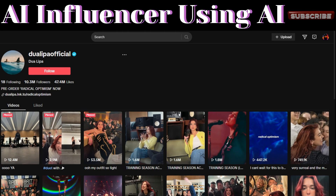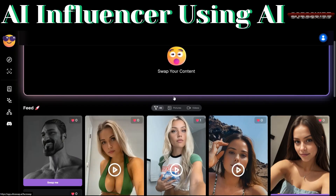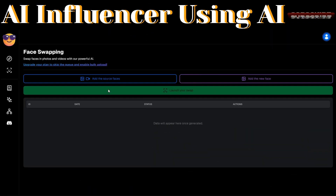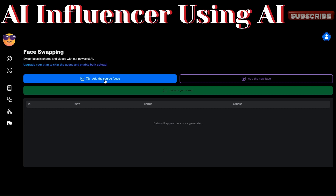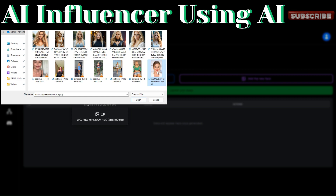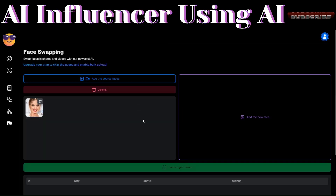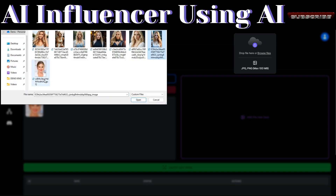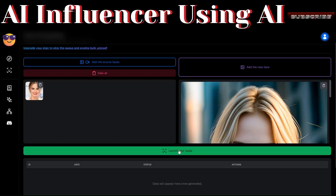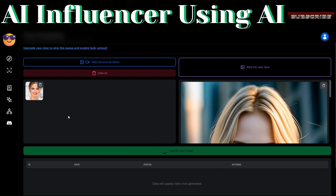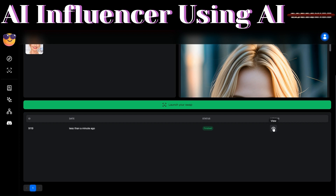After downloading your videos, we can begin the swapping process. Click on 'Swap Your Content.' Here you can add the source face you'd like to swap — click 'Browse File' and let's say we want to use Margot Robbie's face as our source. Click open, then browse for the new face. We want to swap Margot Robbie with this AI model face — click open, then click 'Launch Your Swap.' UltraSwapper will begin the process and it took less than a minute.